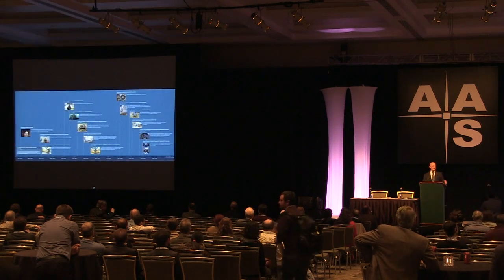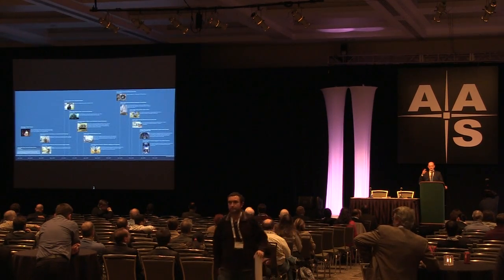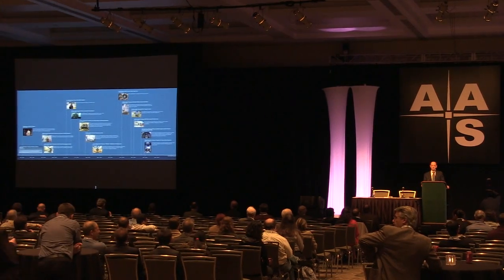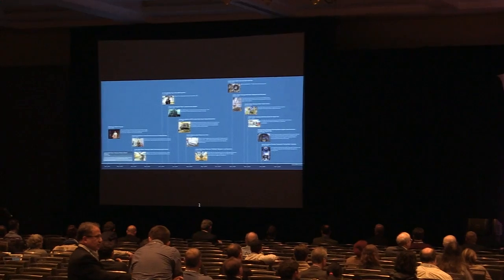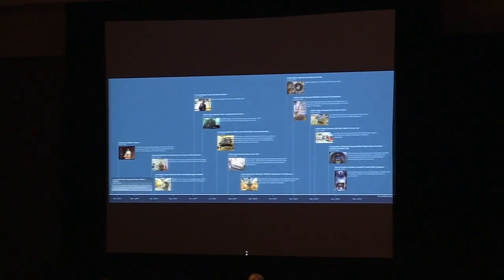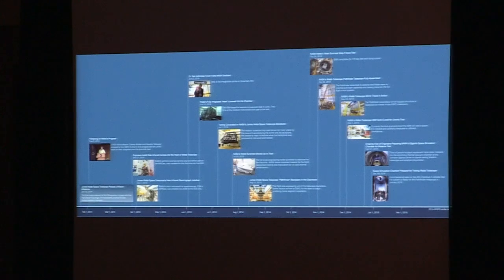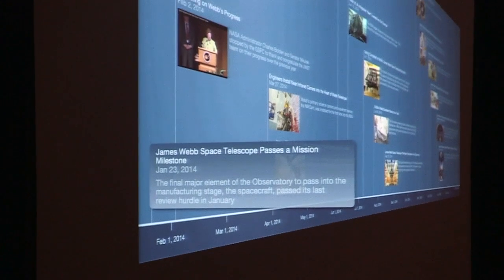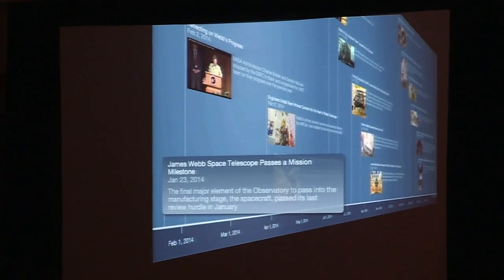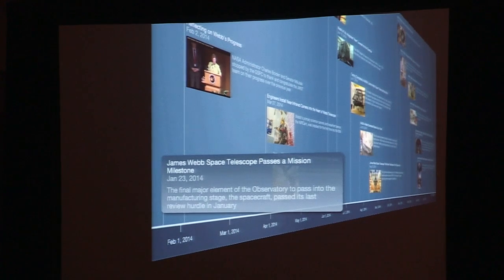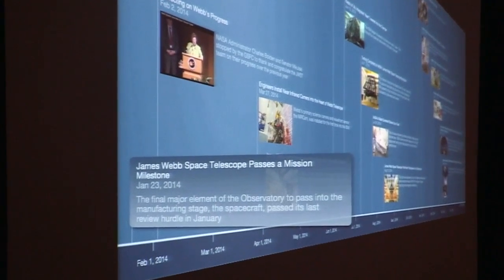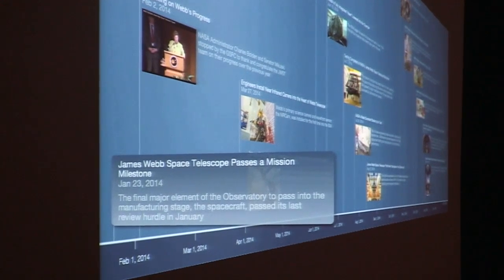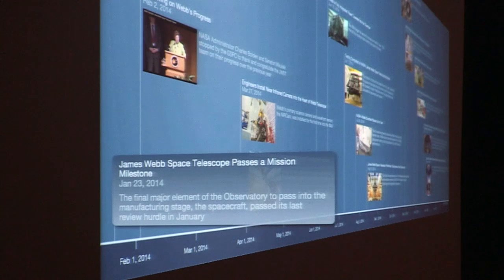Condensing down the hundreds of events and milestones accomplished, I picked out just a few major highlights that also had really cool images. We started off 2014 by completing the spacecraft CDR. This was the last major element of the whole observatory to go through its critical design phase, and it essentially moved almost all of the observatory into the manufacturing stage once this successful milestone was passed.